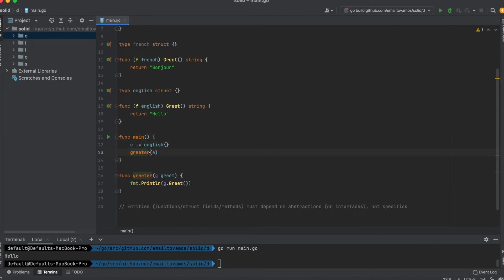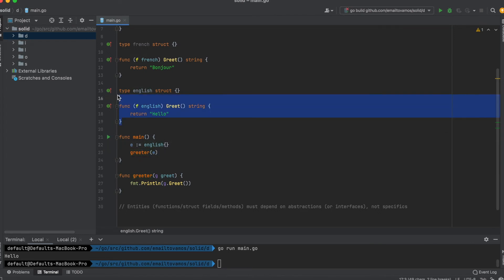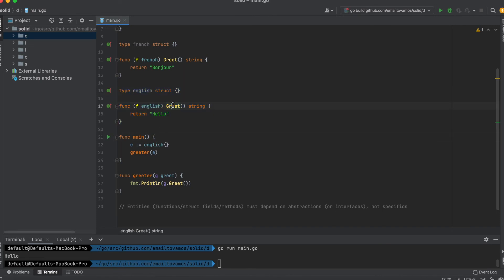It could have done it for French as well, or we could have added one more structure for Spanish with its own greet function, and then the main function could have called that one.